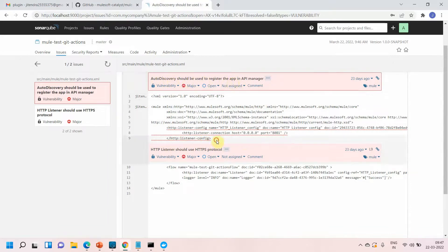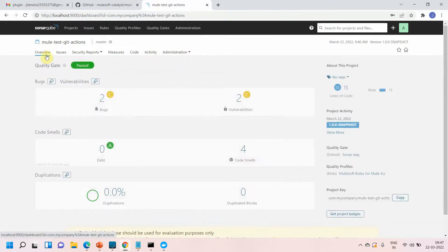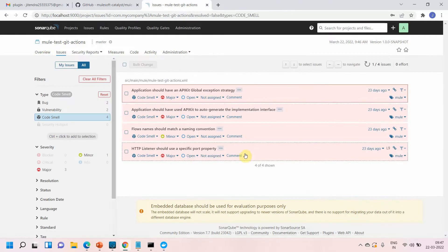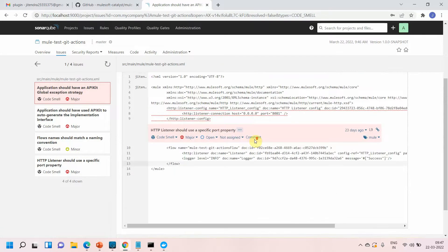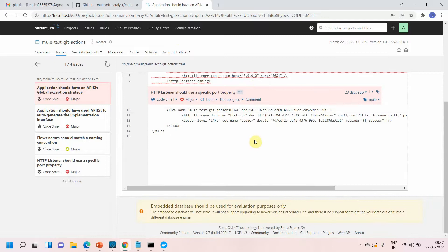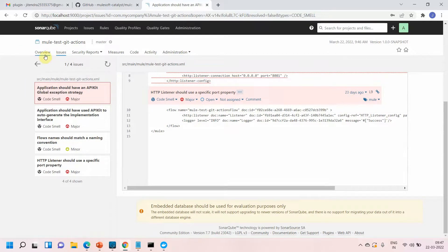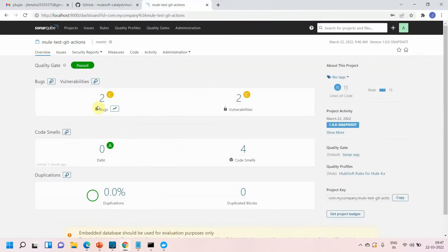Under vulnerabilities you can see: auto discovery should be used to register the app in the API Manager. My application is not using API auto discovery, which is why it shows this issue. Under code smells: applications should have an APIkit global exception strategy. You can expand each item to find more details about the errors, bugs, and vulnerabilities.